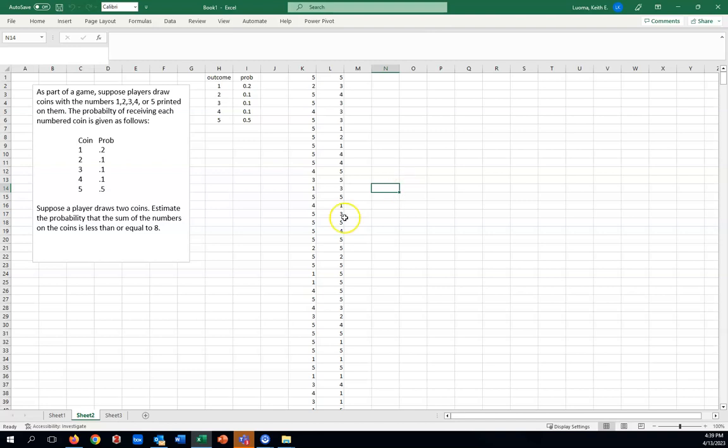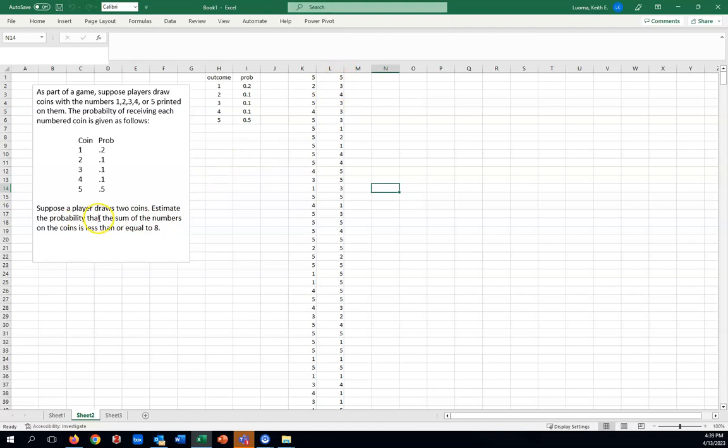And now we have to look at the probability we want to answer to see what else might be necessary. We have here suppose a player draws two coins. We did that. Estimate the probability that the sum of the numbers is less than or equal to 8. Well, for this problem, it means that it really would be handy to calculate a column with the sums.